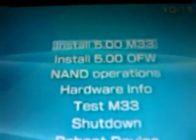Here it is. Just press X to install 5.0 M33. This shouldn't take long as well. This is very easy. Now this PSP will have custom firmware enabled.